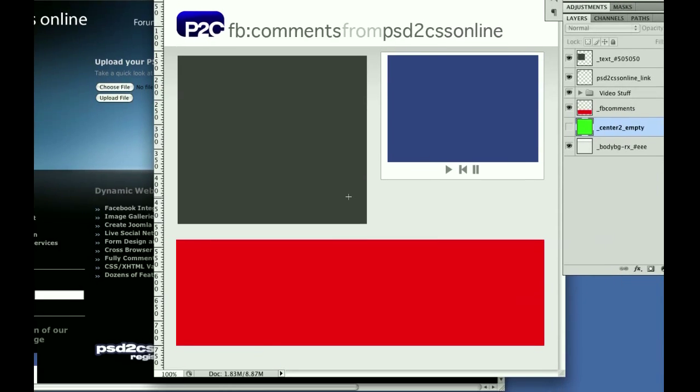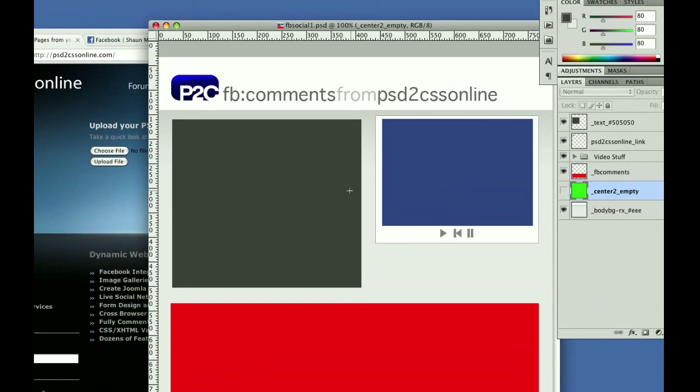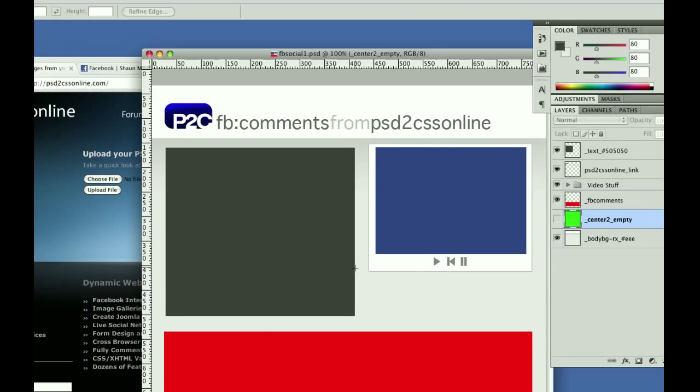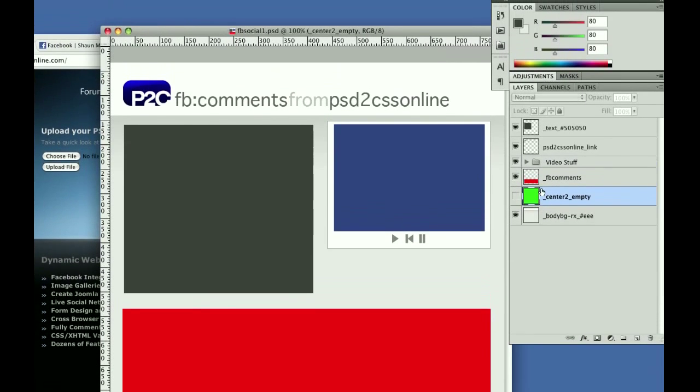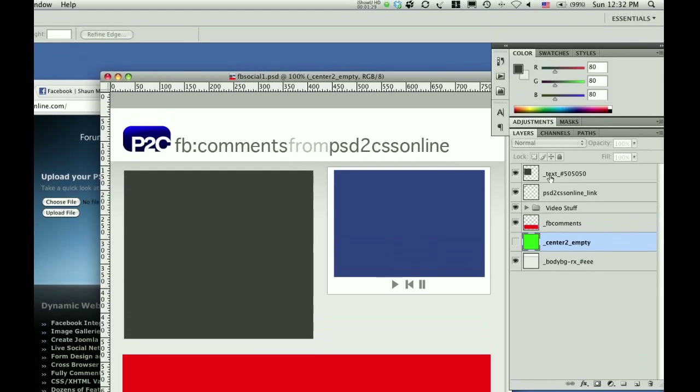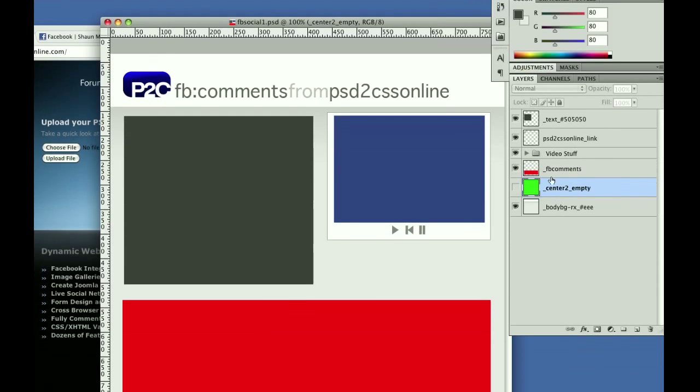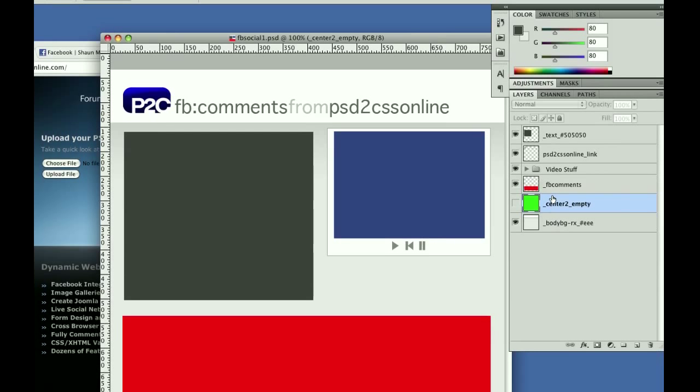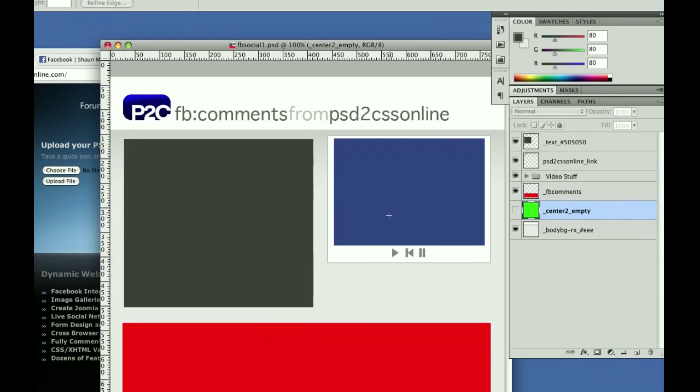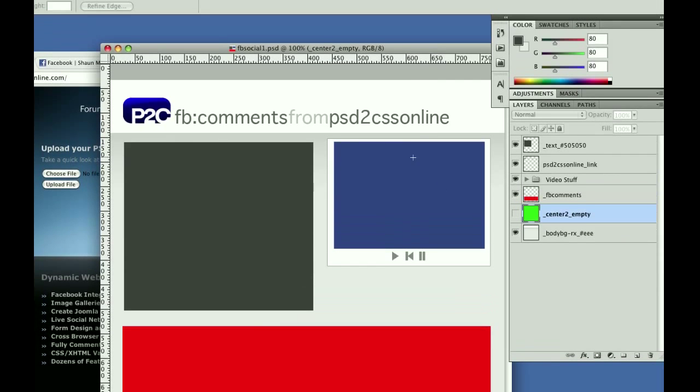So here, let's see how it works. Here's a pretty straightforward and simple webpage design. I've got the header up here. The way it works is for the different layers in your Photoshop file, if you name the layers right with some special names that PSD to CSS Online understands, that's what will make it generate the special code for you.